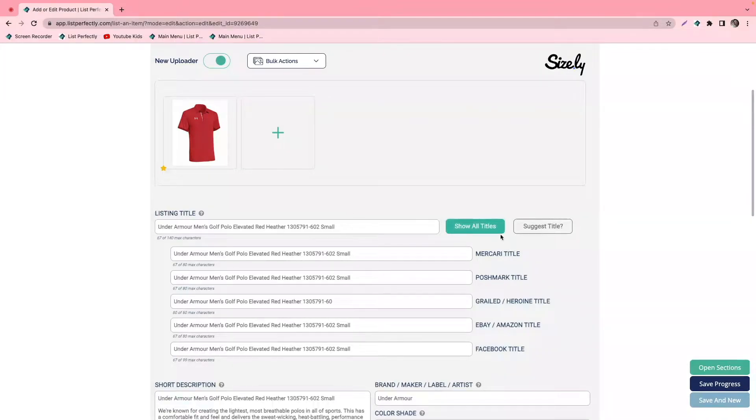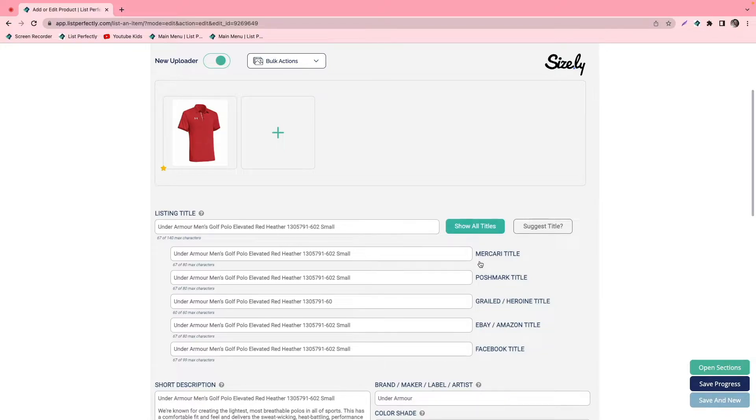If we click show all titles, we can now see that there's an option to change what gets cross-posted and copied into the listing form on each of these marketplaces.